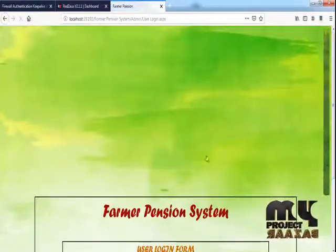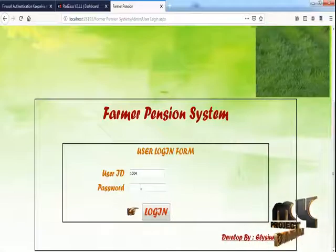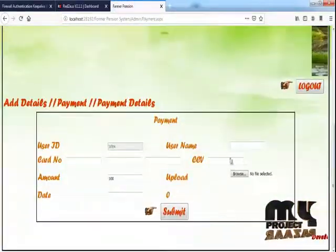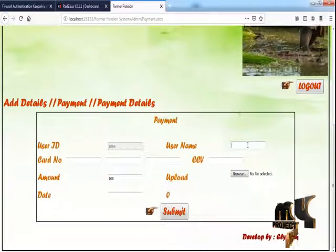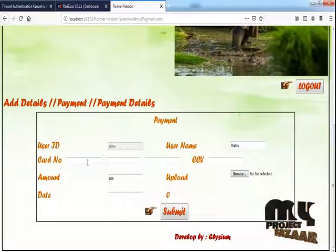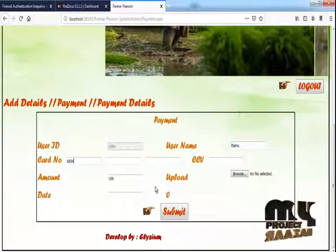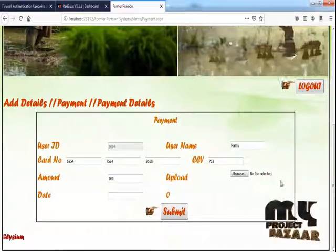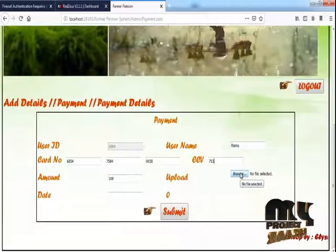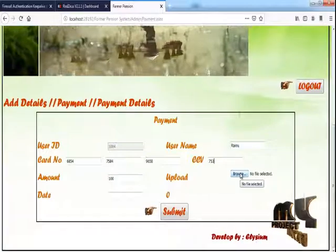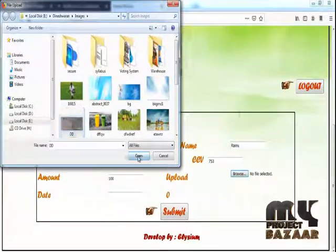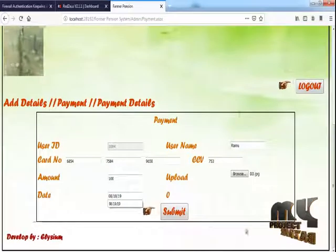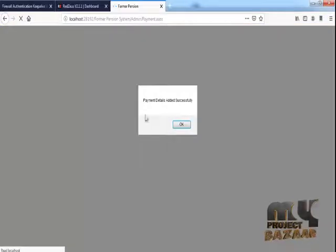The user logs in again and goes to Payment. The payment process is now open. The user uploads a DD image, enters the date, and clicks Submit. The payment detail is added successfully.